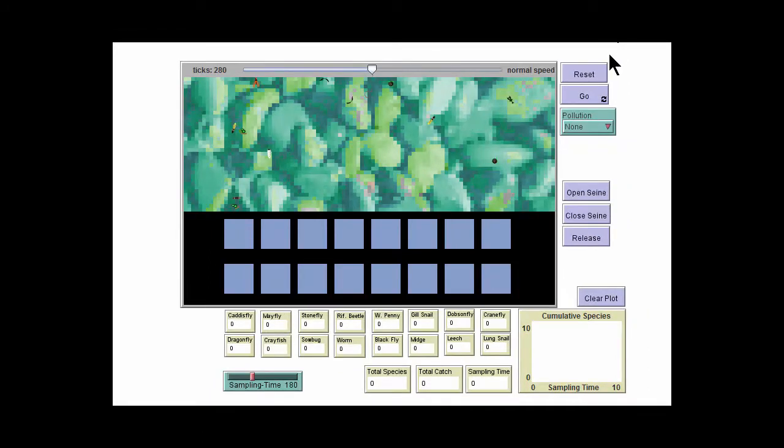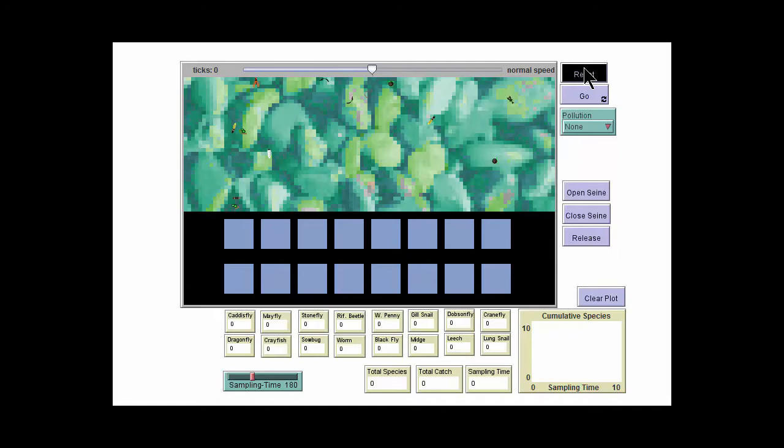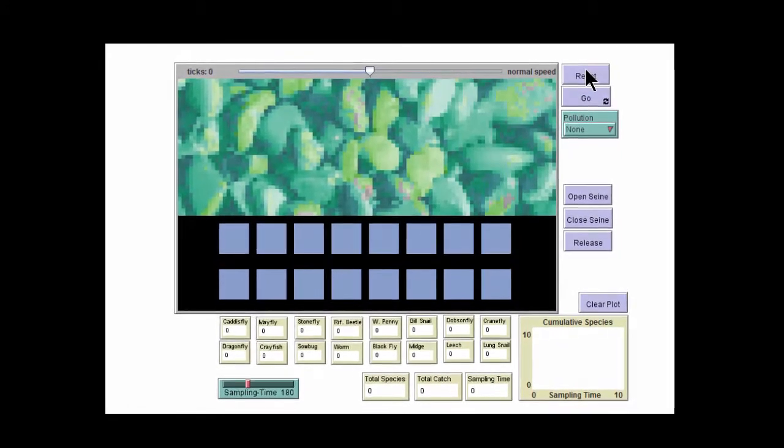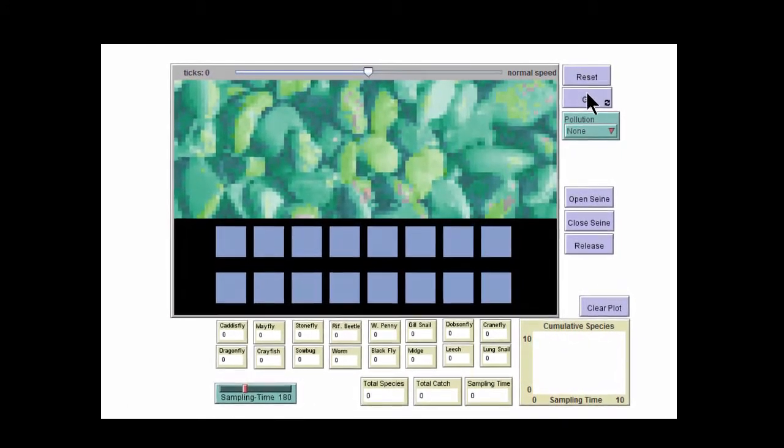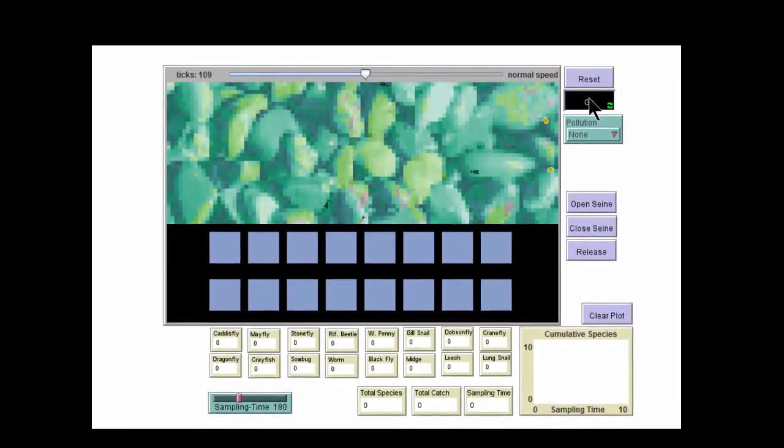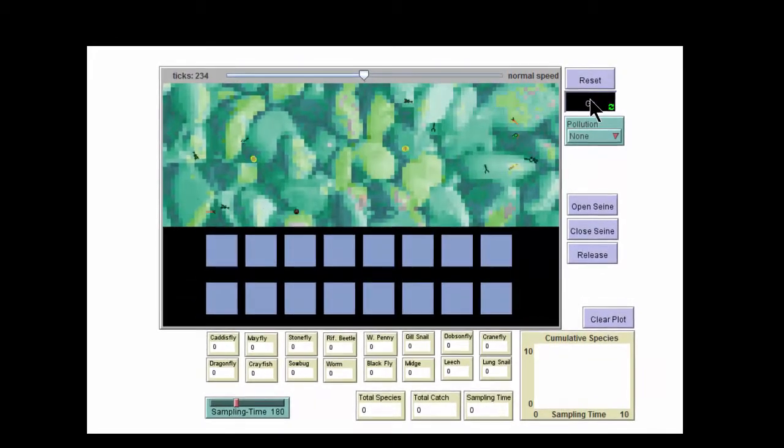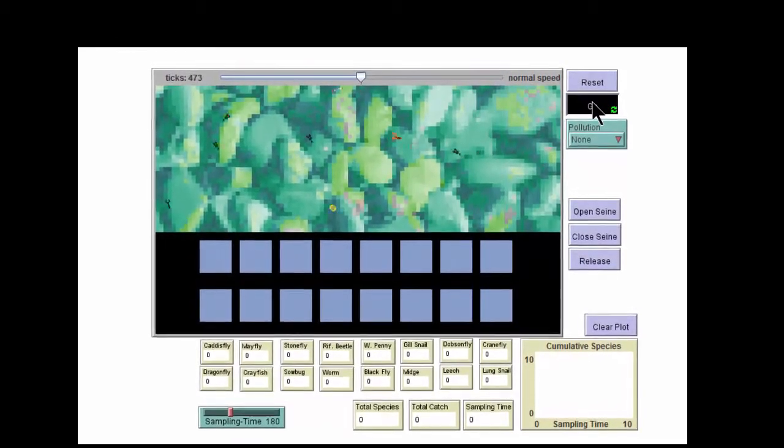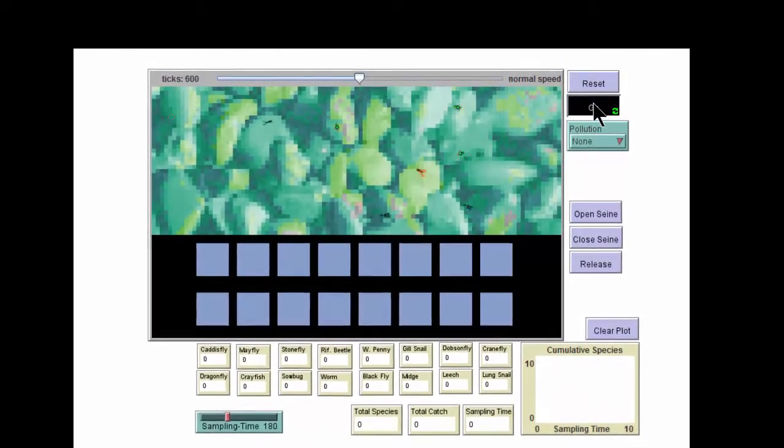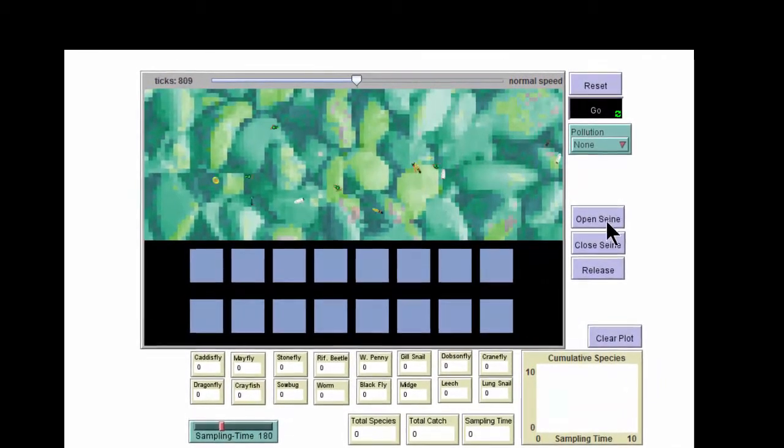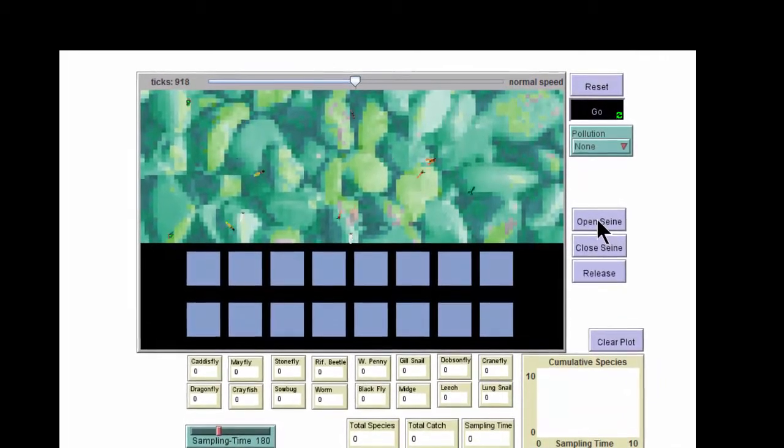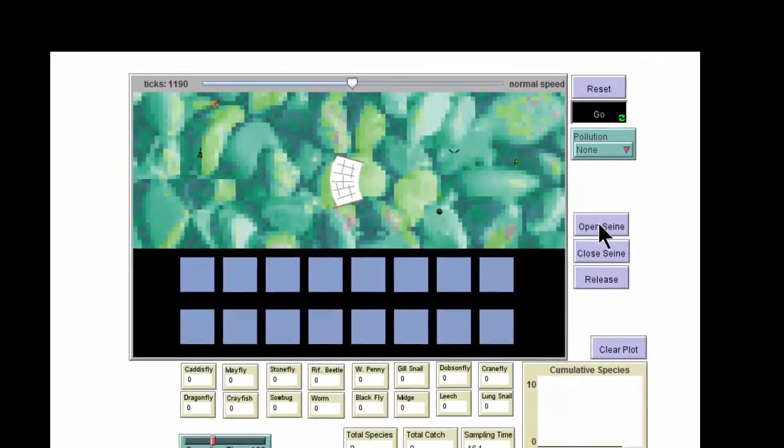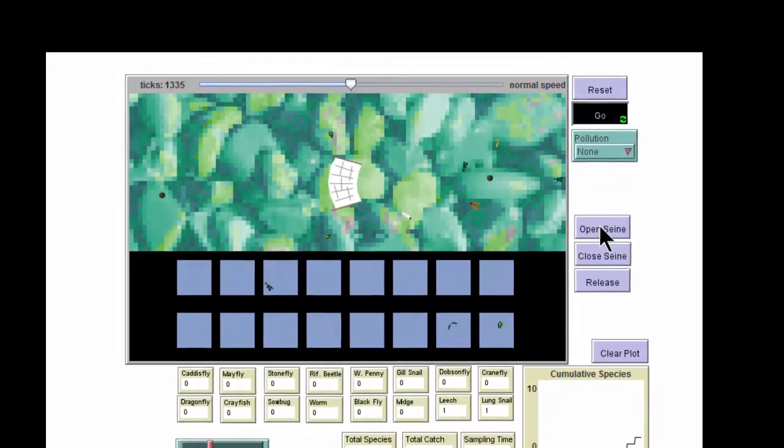Let's go ahead and try a run. The first thing you need to do is hit the reset button. This ensures that all the parameters are set the way you want them. In this case, we've set the pollution level to none. As soon as that's done, hit the go button, and that will start the virtual macroinvertebrates moving down the stream. Then hit the open seine button to open the sampling seine.